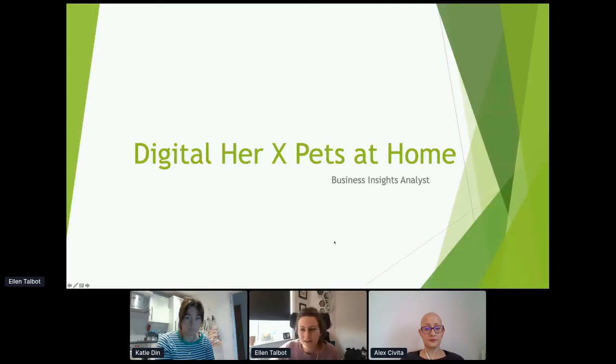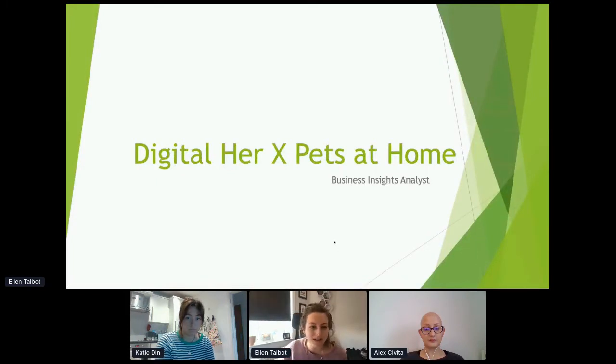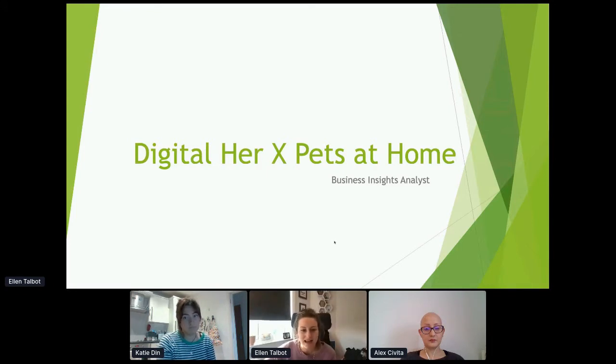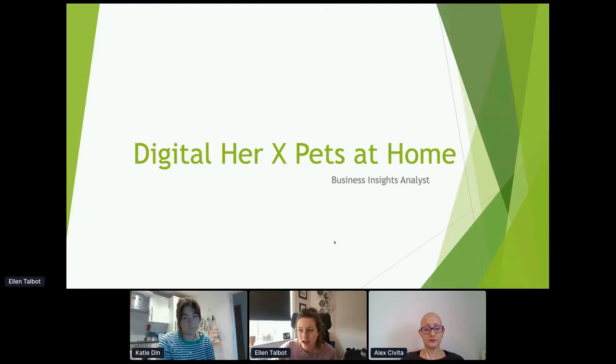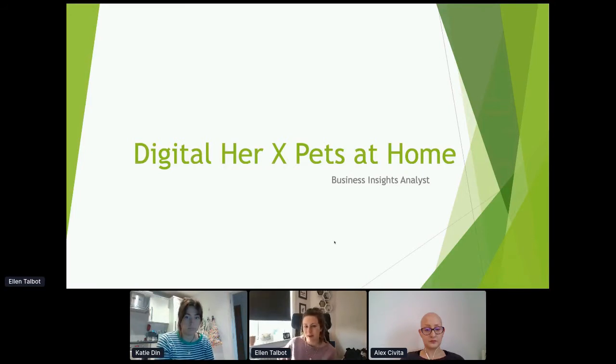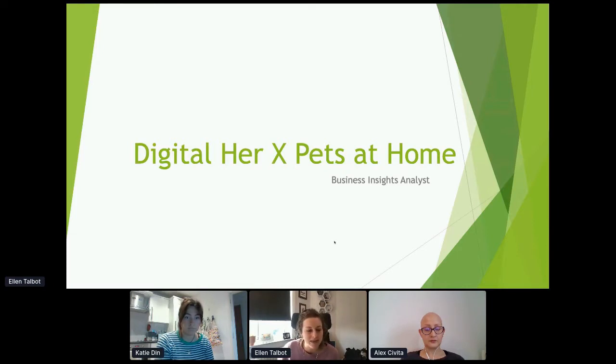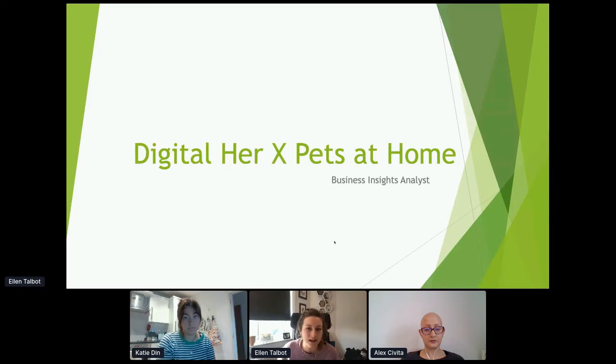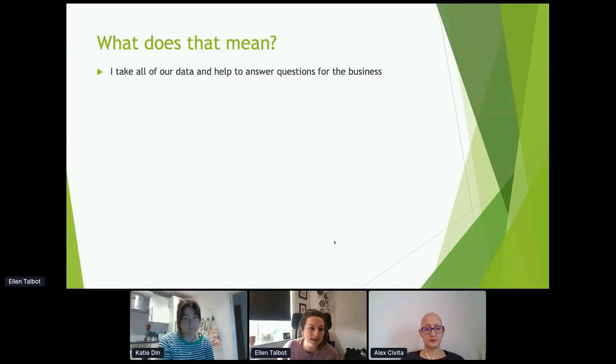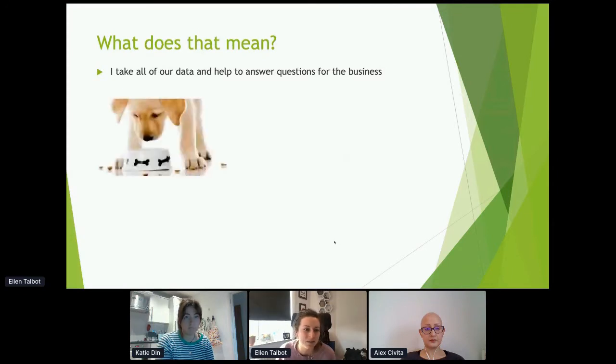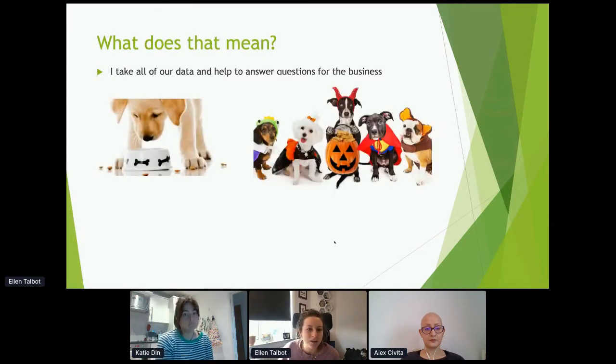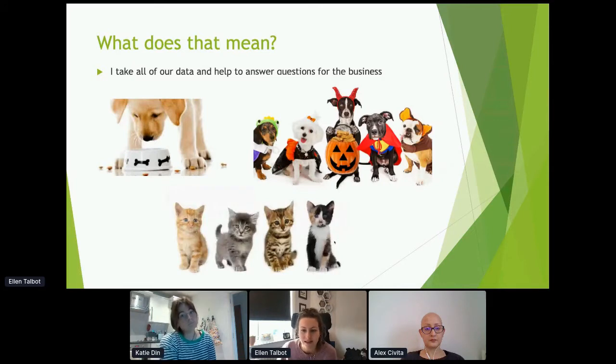So hi everyone. Thank you for hanging on while I got that sorted. I'm Ellen and I'm a business insight analyst at Pets at Home and I've been with the business about 12 months. So I just wanted to explain a little bit about what my job is and what it looks like day to day and then we'll talk you through the task that we have prepared for you after that. So a business insight analyst means that I take all of our data and help to answer questions for the business.